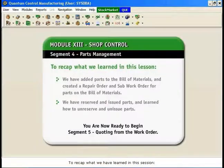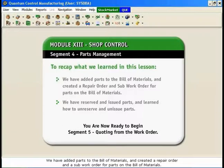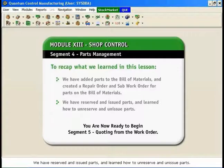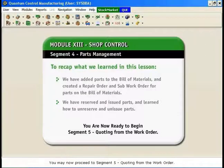To recap what we have learned in this session: we have added parts to the Bill of Materials and created a repair order and a sub-work order for parts on the Bill of Materials. We have reserved and issued parts and learned how to unreserve and unissue parts. You may now proceed to Segment 5, Quoting from the Work Order.